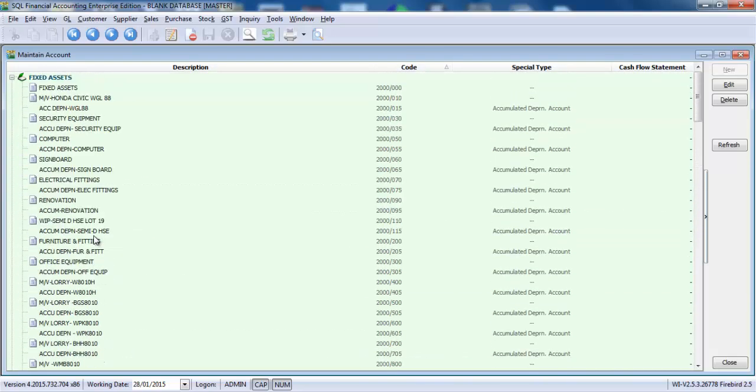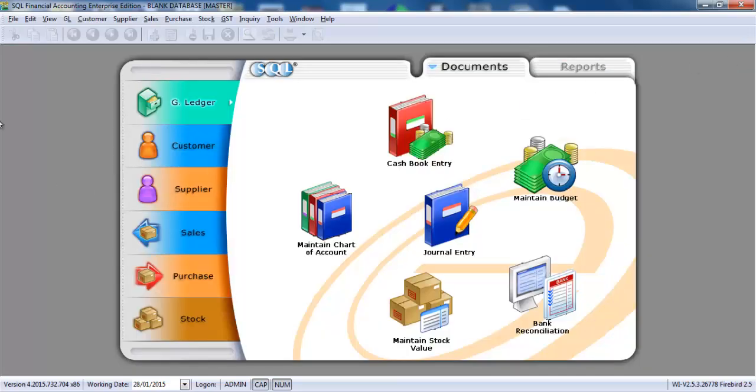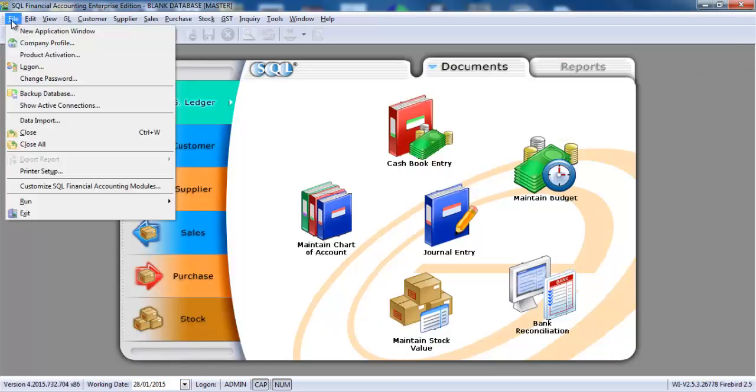But I will advise you to do a double confirmation by checking through the whole chart of account again. And for customer and supplier, very easy. Just continue, go to file. Oh, sorry.